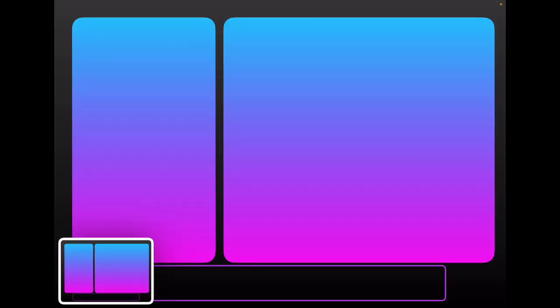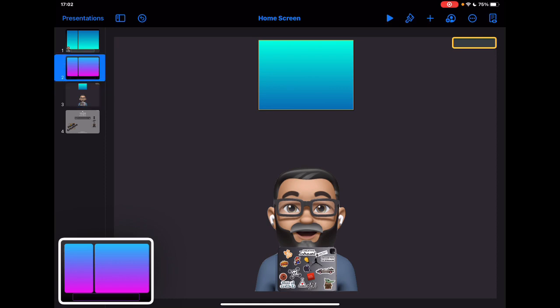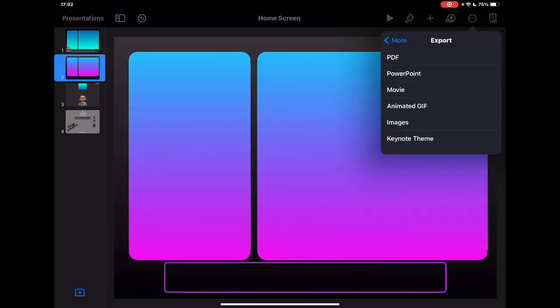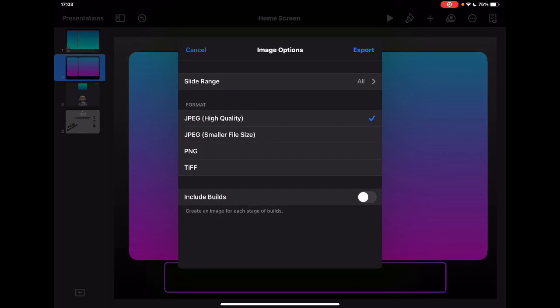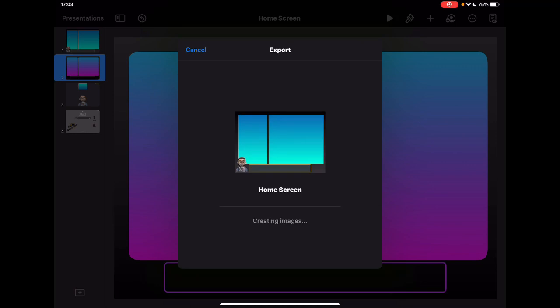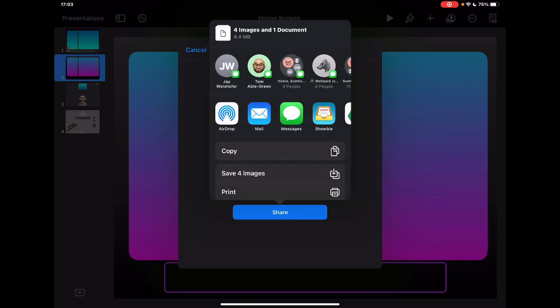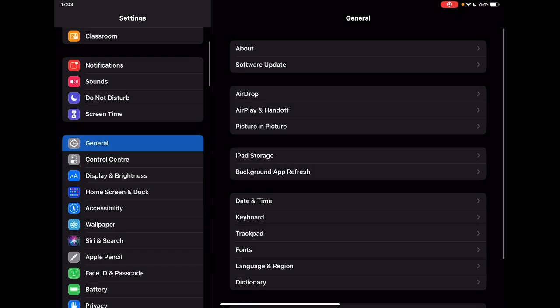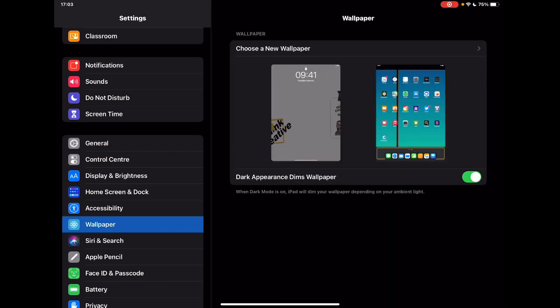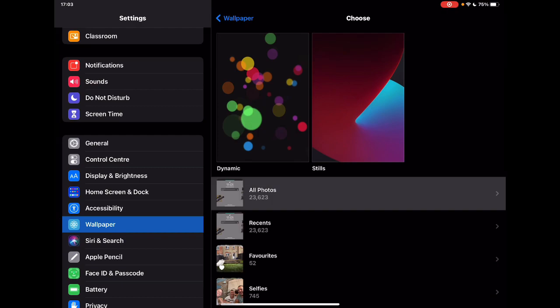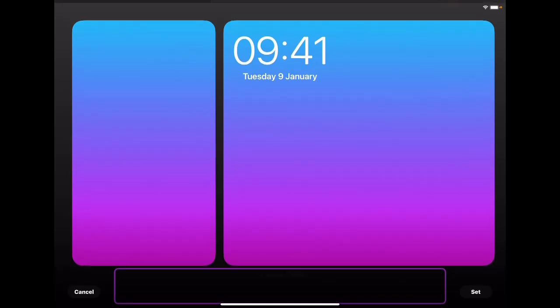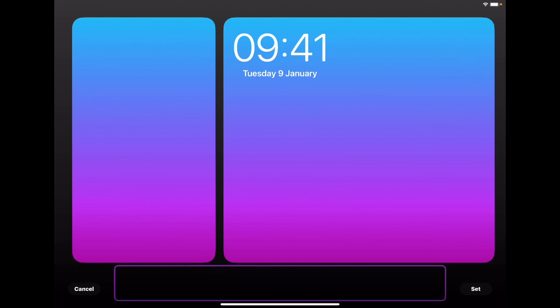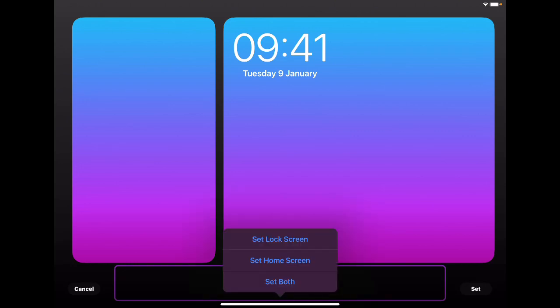I play the presentation to confirm it's the right screen size, then take a screenshot — or alternatively export it via the three-dot menu as an image. Either way works: a screenshot fits the screen exactly, and exporting as an image works too. Then I go to Settings, choose a new wallpaper, find the image in my albums, and set it as the home screen only, not the lock screen.